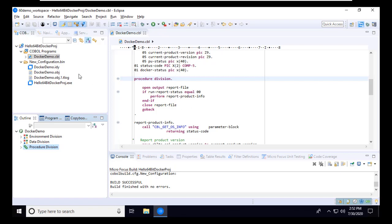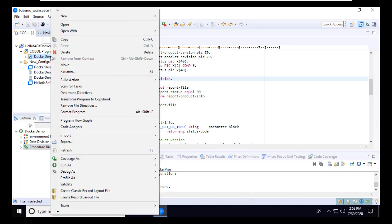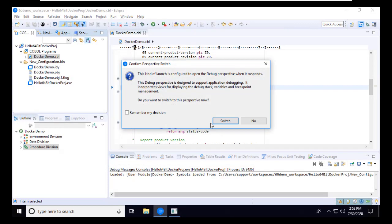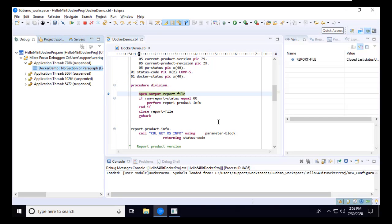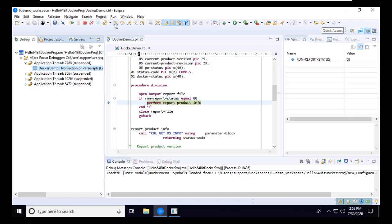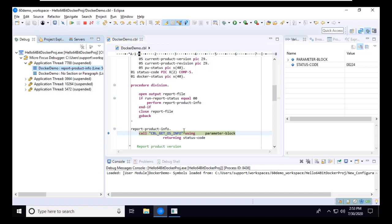Let's quickly try the program in the debugger, running locally on my desktop. I'll right-click on the program in the COBOL Explorer view, choose Debug as COBOL application, and accept the option to switch to the debug perspective. The program first opens an output file for the report, and then calls a built-in routine named COBOL Get OS Info to gather information about the COBOL product in use and the environment in which it's running. The program then writes the report with this information.